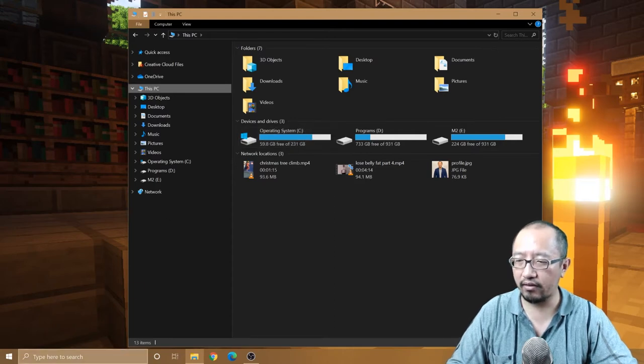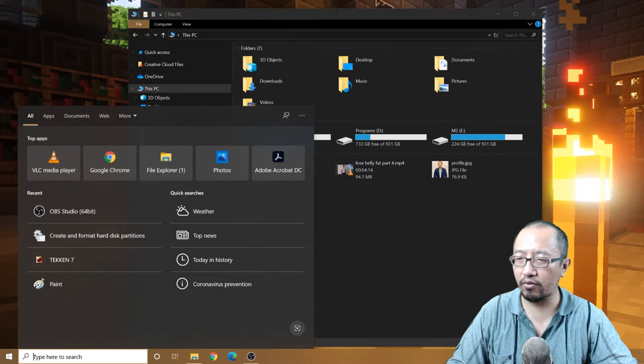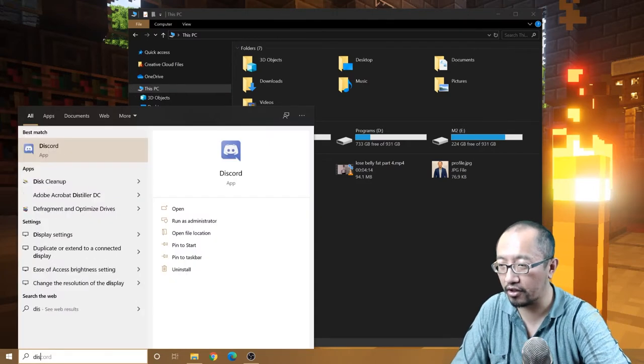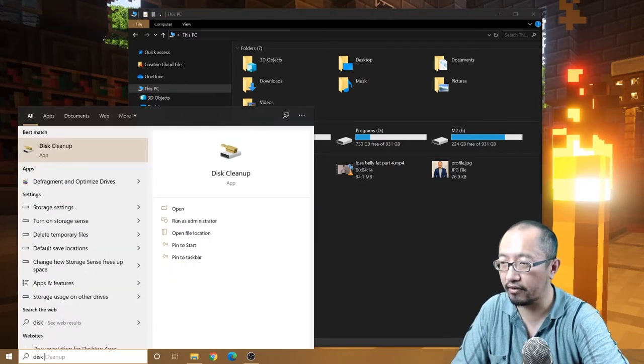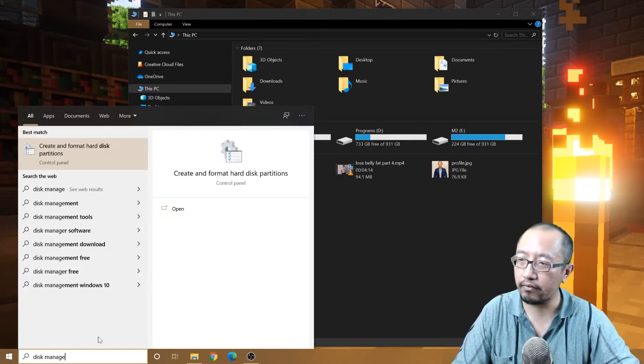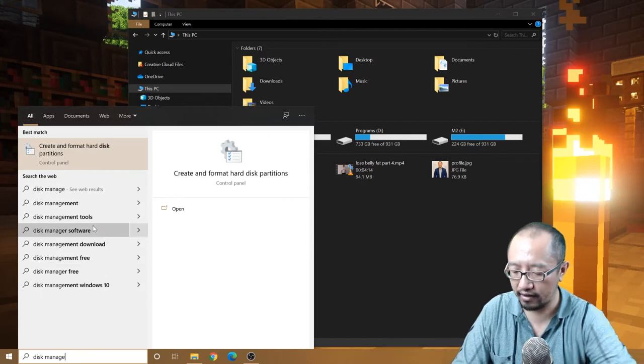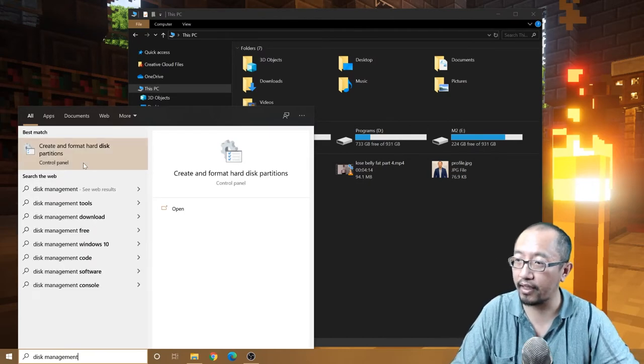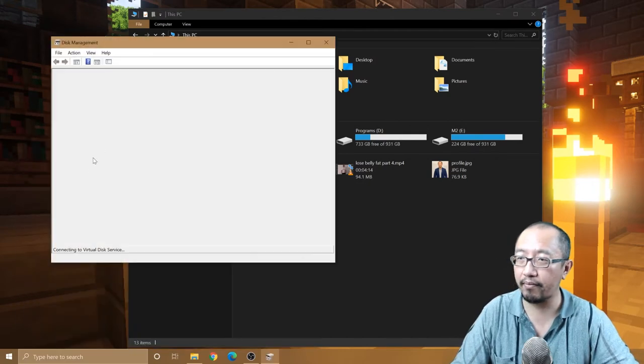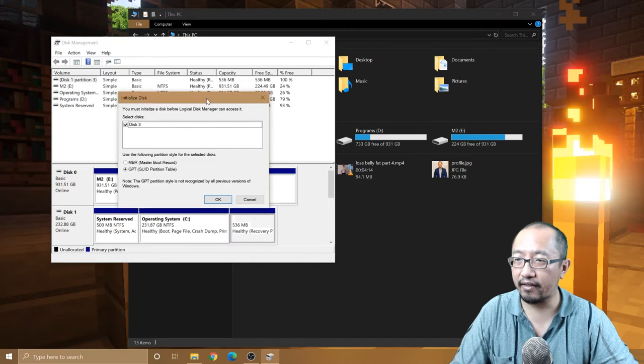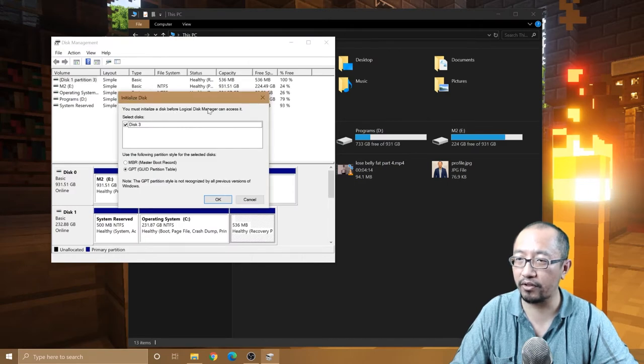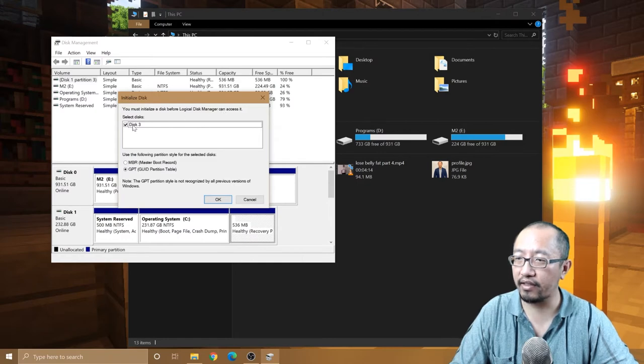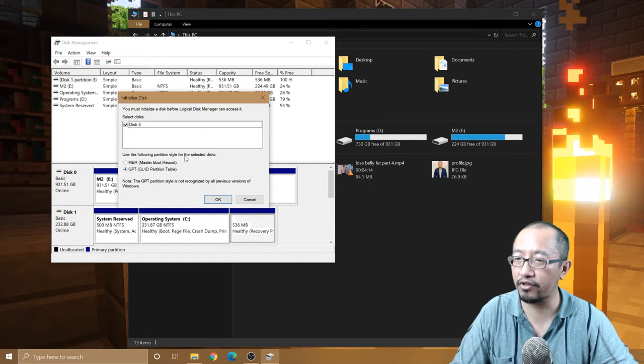But all you have to do is search for Disk Management. Okay, search for that. And it tells you straight away, you must initialize a disk before Logical Disk Manager can access it. Okay, and there is Disk 3, and use the following partition style.